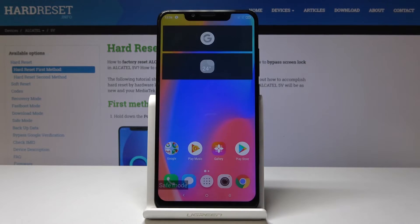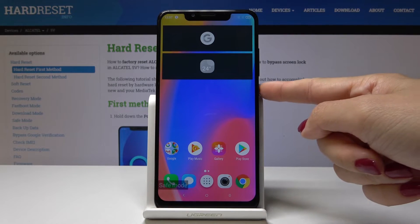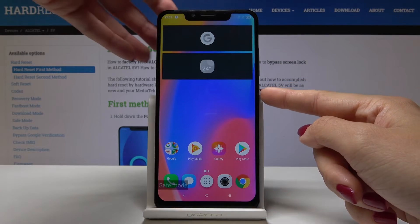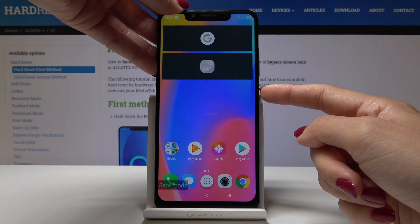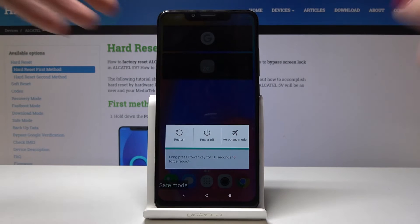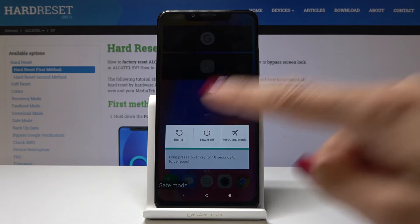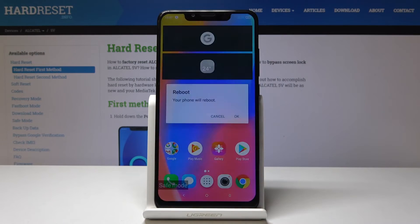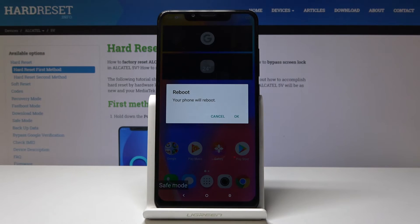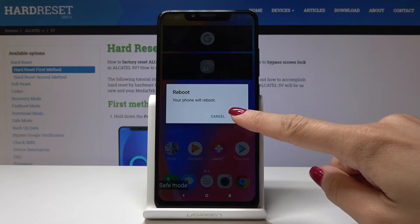If you would like to go back to the normal standard mode, simply tap on the power key, hold it for a while, then click on restart. Within a short while, just click on OK.